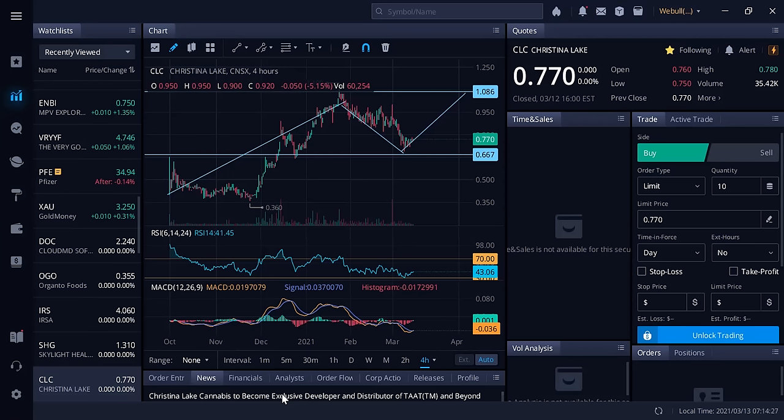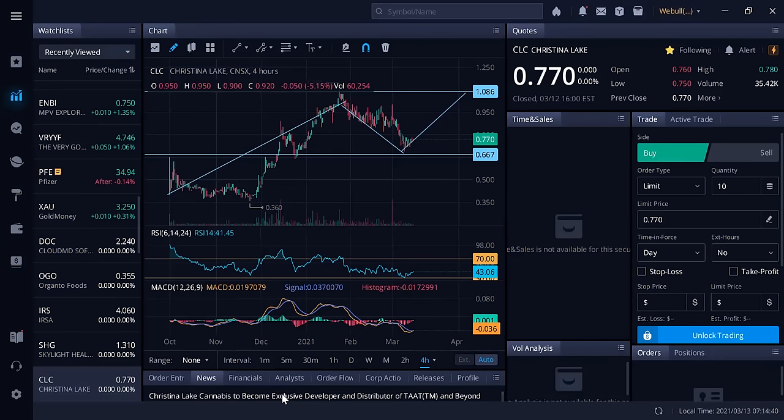CLC is to develop and distribute TAT, a nicotine-free and tobacco-free alternative to tobacco cigarettes, for the Canadian market. The MOU grants CLC exclusive rights to develop and distribute TAT in Canada for a two-year renewable term. This is huge for Christina Lake Cannabis.